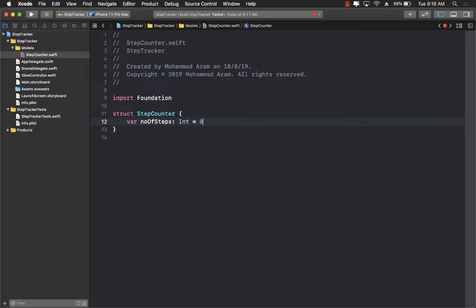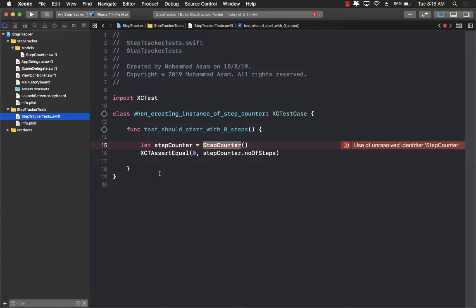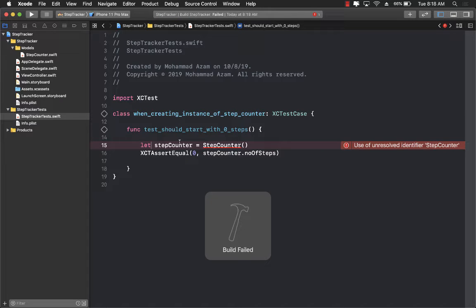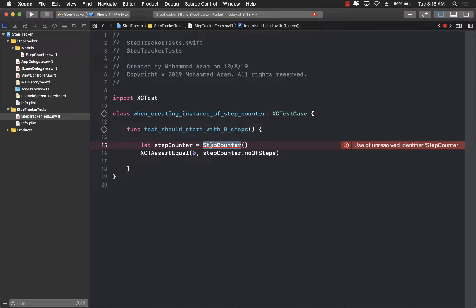Okay so now we have the step counter. Let's go back to our step tracker test and try to run this again. But again we get the same issue. Basically your test is saying that well I don't really know what exactly is step counter.